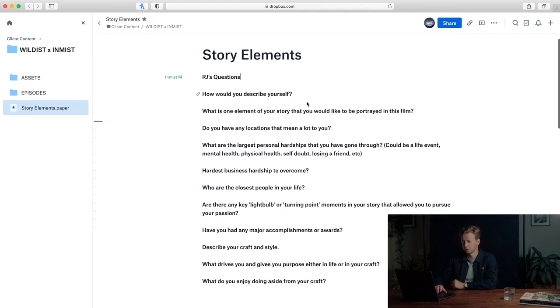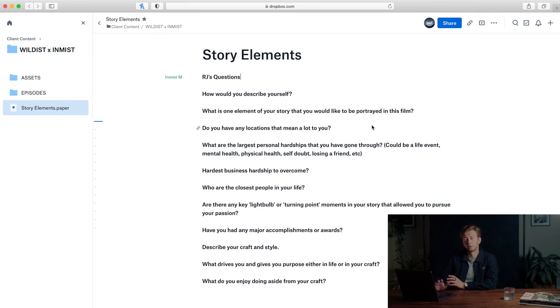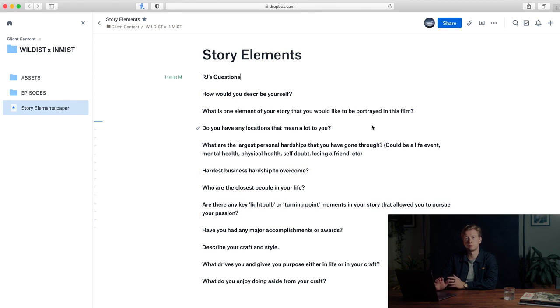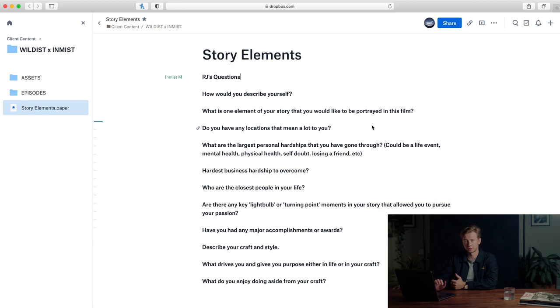How would you describe yourself? It's really important to get their point of view of how they see themselves. What is the element of your story that you would like to be portrayed in this film? It's really important that we get them invested in this film—let's make something that they're proud to be a part of.